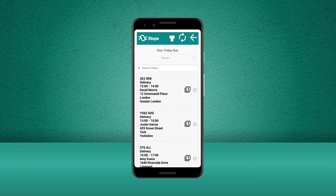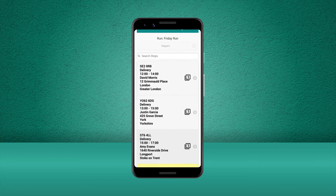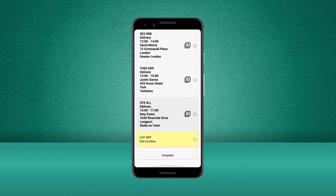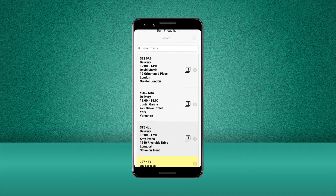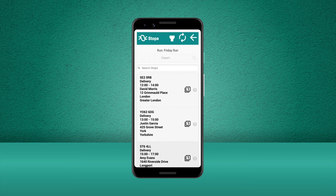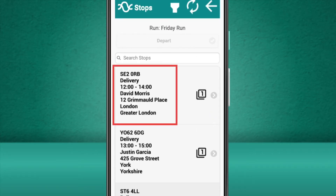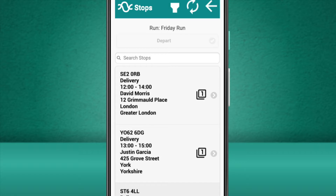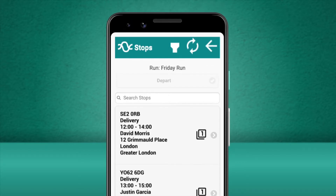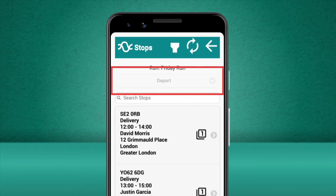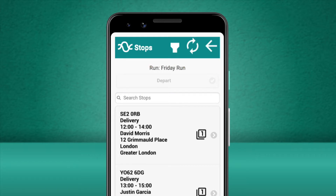This screen lets us view each of the stops that are planned for this run. These will appear in the order created by Stream as it provides the optimum route for our deliveries and collections. It shows us the order type, the address details and the customer's delivery slot for each of the stops. If we had said that we had not departed on the previous screen, we could update this now at the top of the screen as we set off.